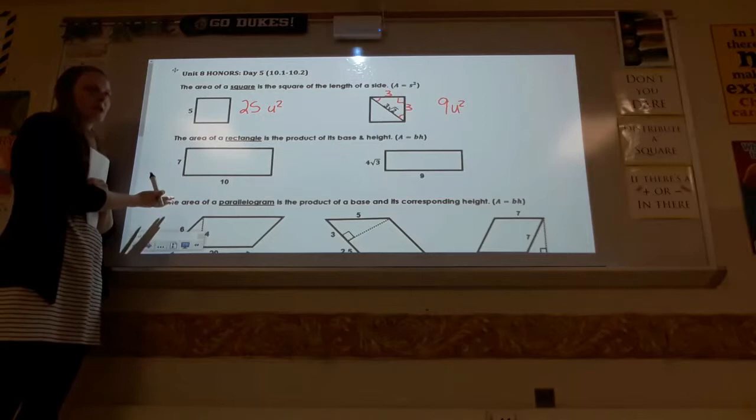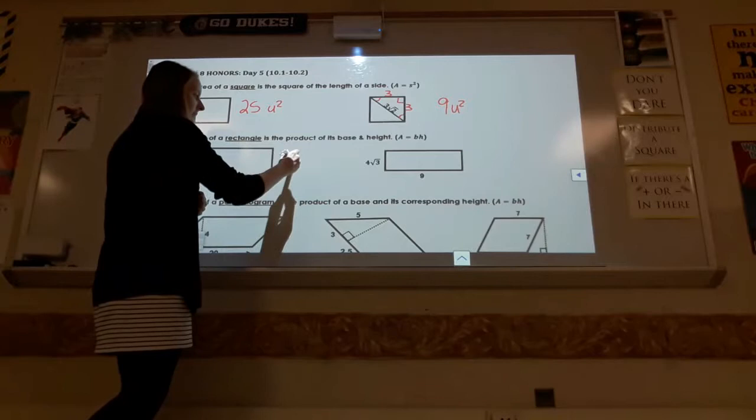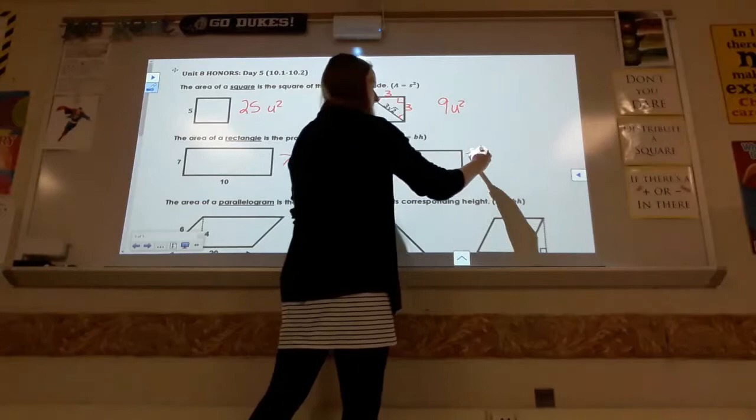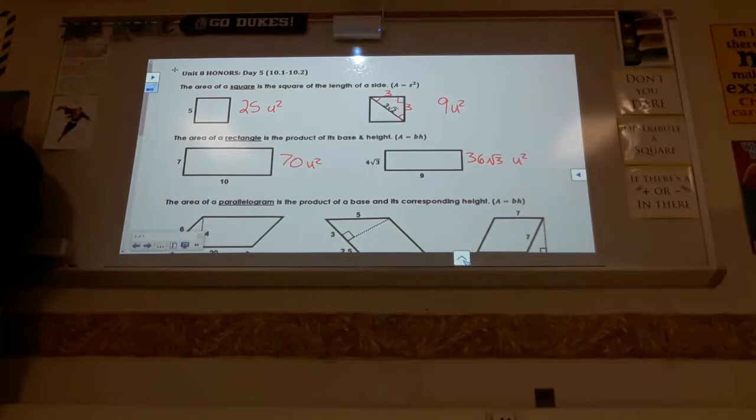For a rectangle, it's base times height — the generic length times width situation. So what would the area be for these? This one is 70 units squared. This one is 36√3 units squared. Don't ever give it to me as a decimal unless I ask you to. If it has a radical in the format of the question, keep the radical. Pretty basic stuff there.